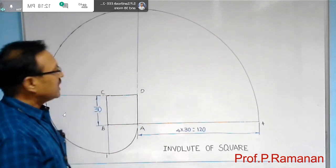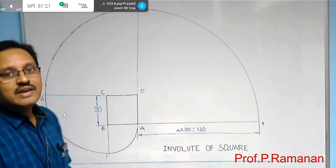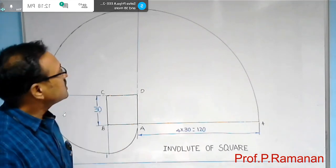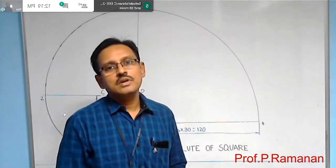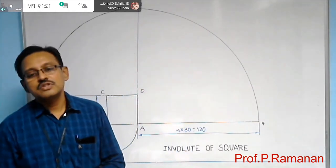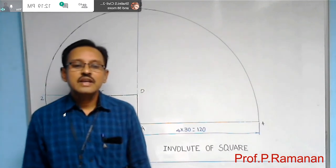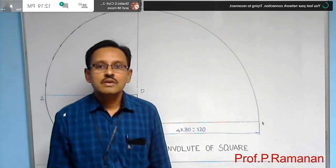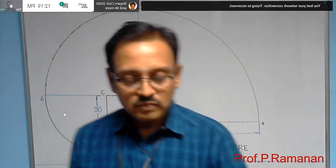You should now be clear on constructing the involute of a square. Similarly, you can construct the tangent and normal for this curve using the usual procedure.